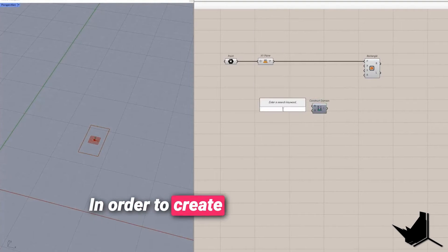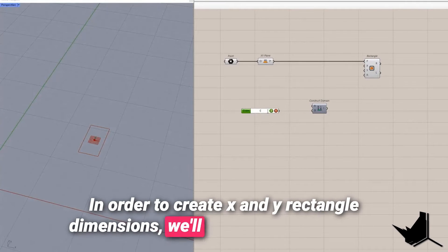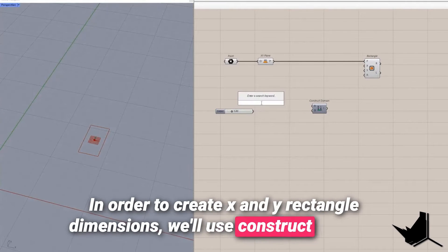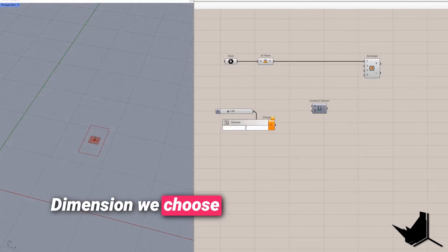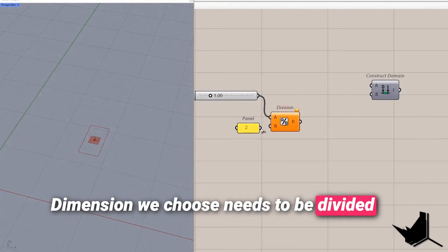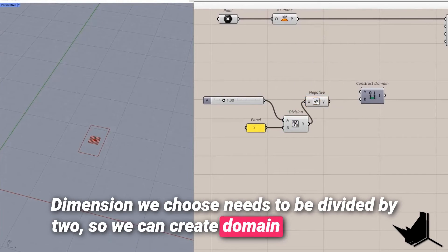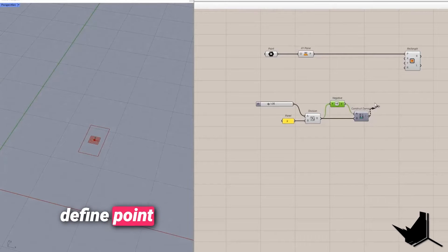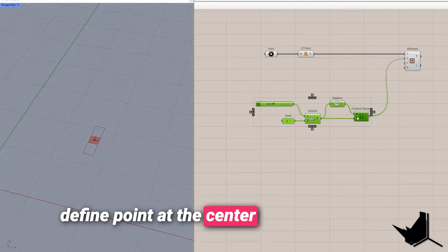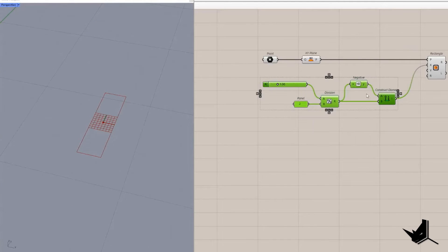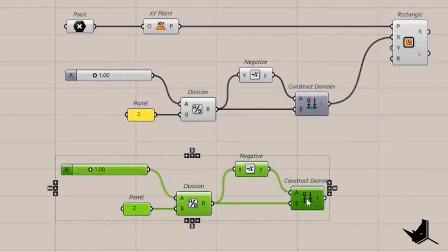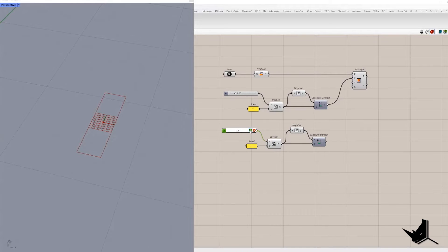In order to create X and Y rectangle dimensions we'll use construct domain. Dimension we choose needs to be divided by two so we can create domain in order to use defined point at the center of the rectangle. Once we create domain for the X dimension the same logic will be applied to Y dimension.